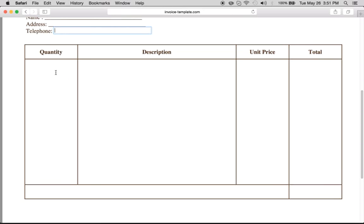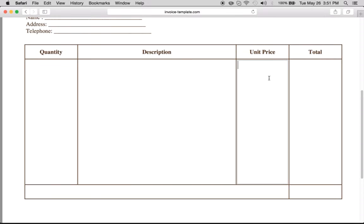And all you have to do is enter the quantity of what the customer purchased, description of the artwork, a price of the artwork. Now if it's multiple items, obviously you can just keep going line by line and adding it all up.